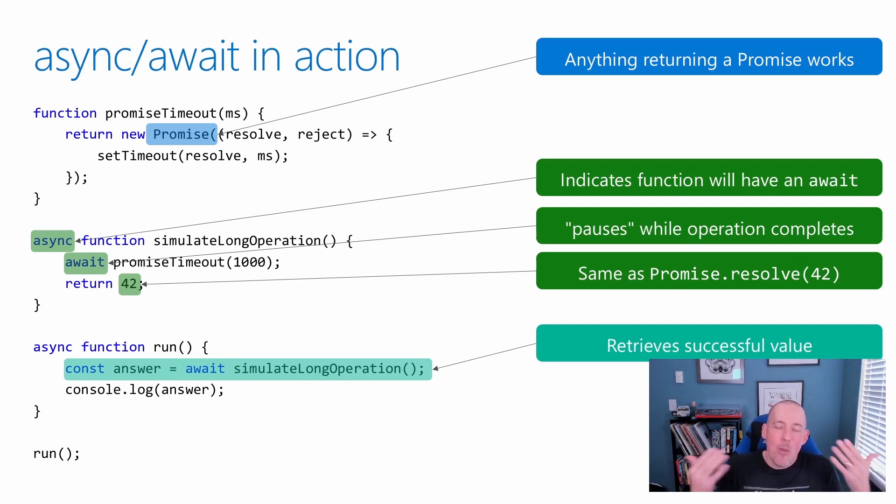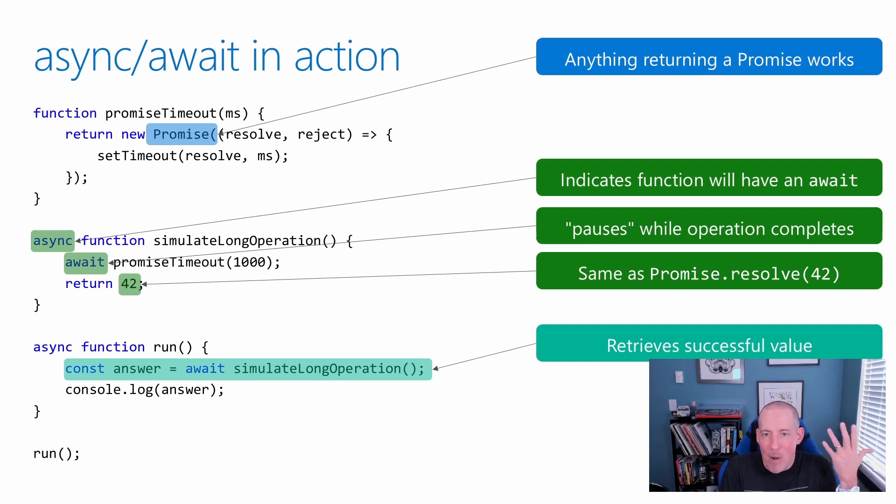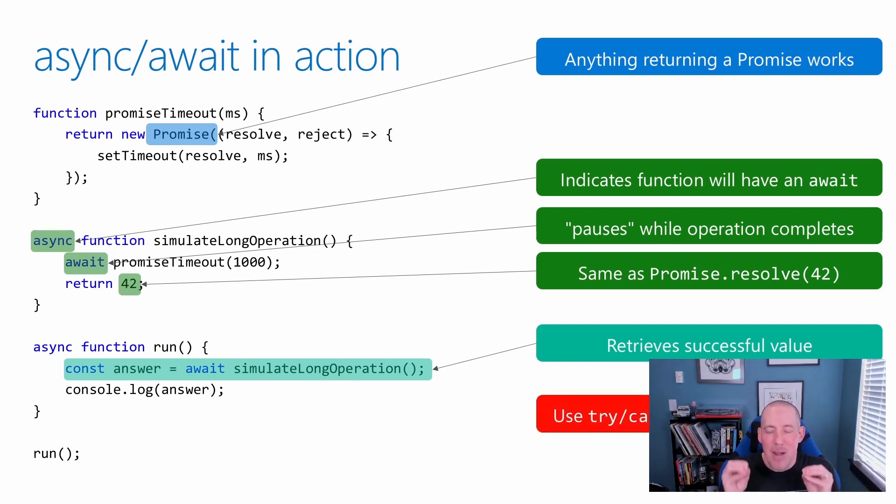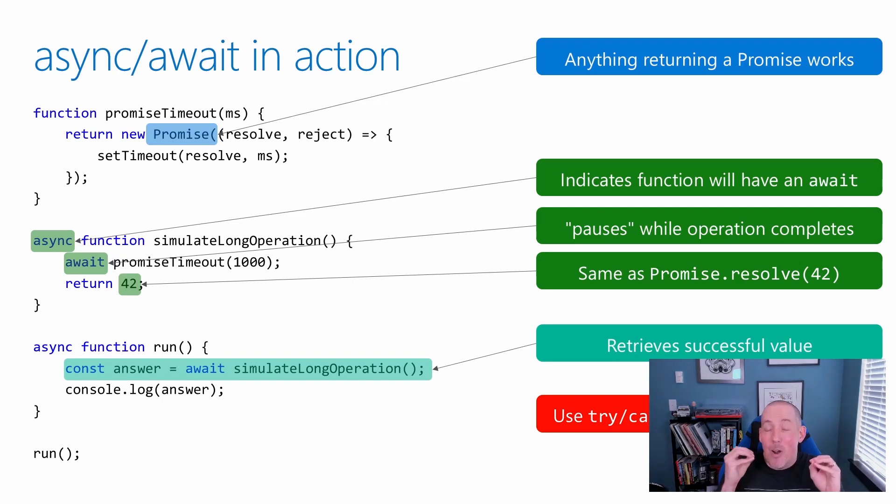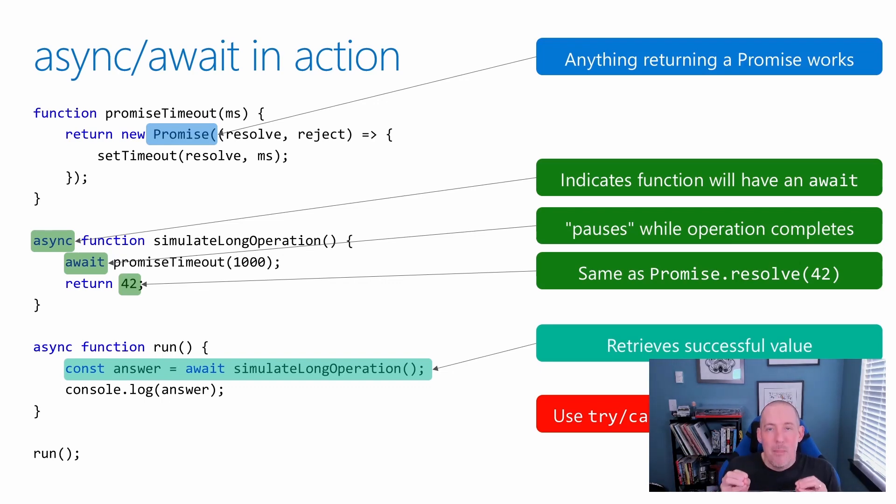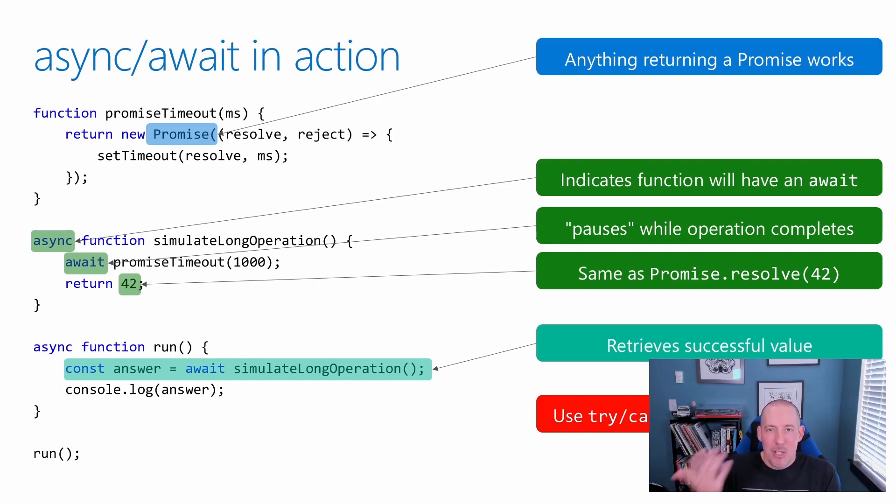The way that I then execute all of my code is by calling that run command that you see down at the very bottom. If there are any error messages, I'm going to grab those by utilizing try catch, which by the way, is another great advantage to utilizing async await, because it allows me to now use syntax that I'm already familiar with. Let's see async await in example form, in demo form.